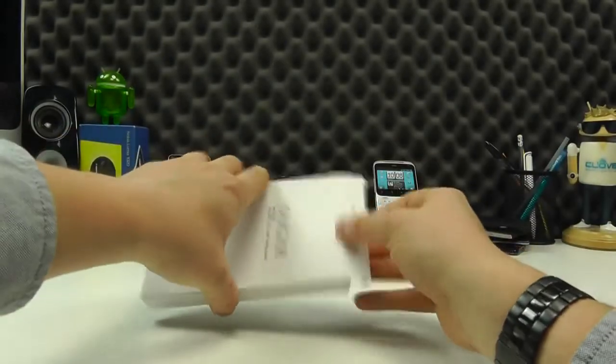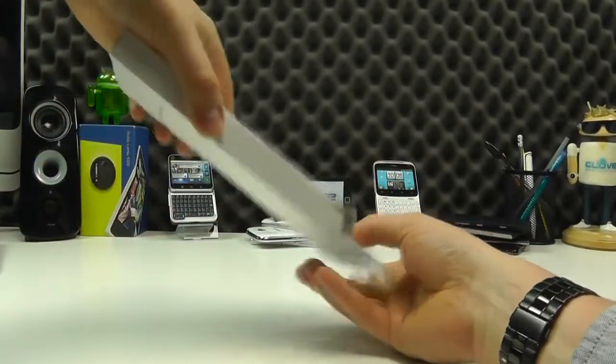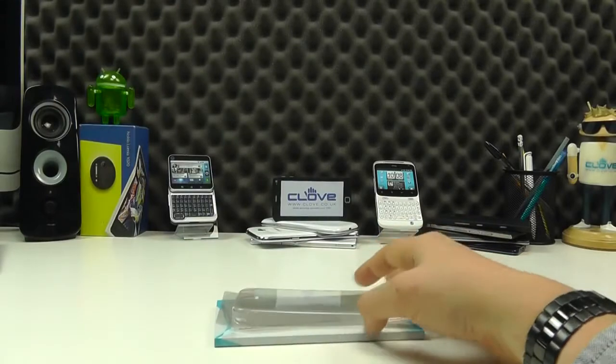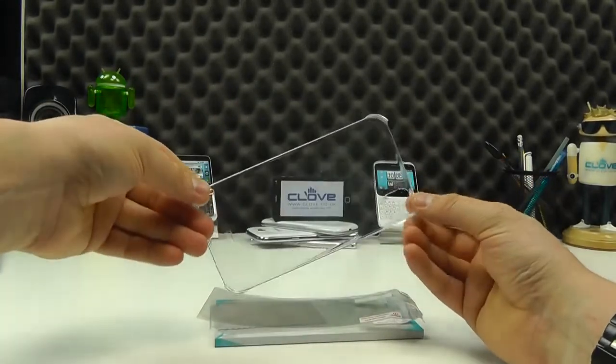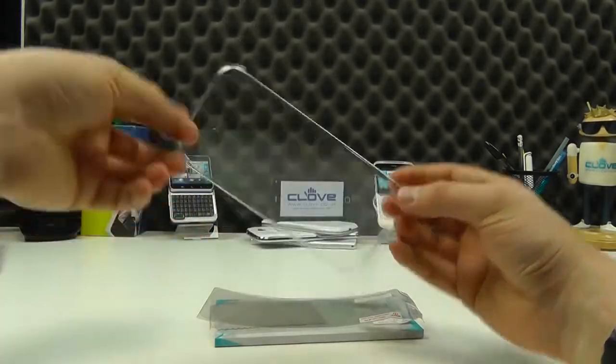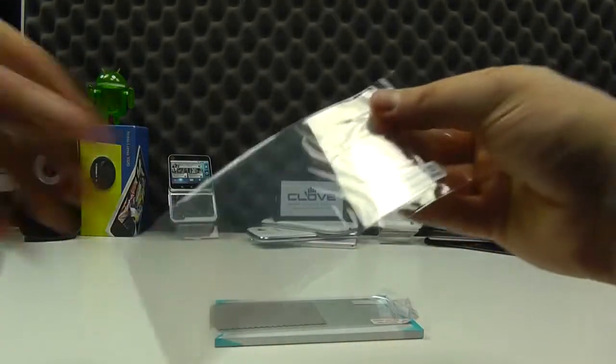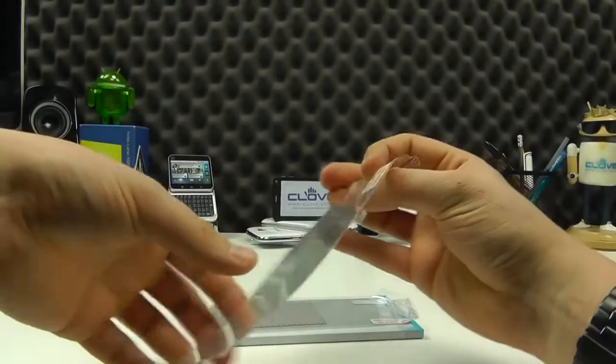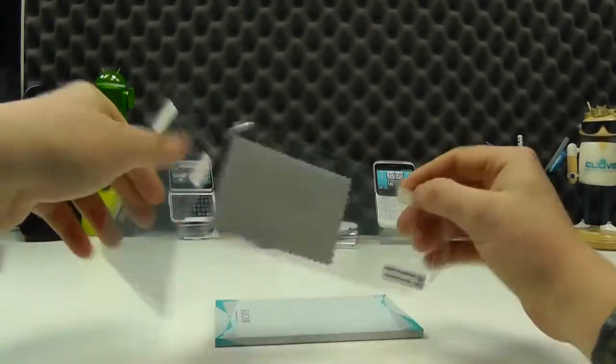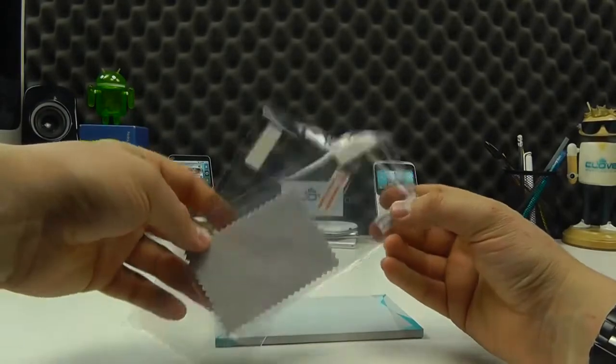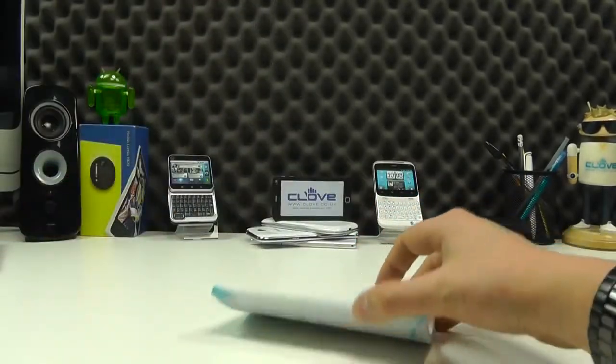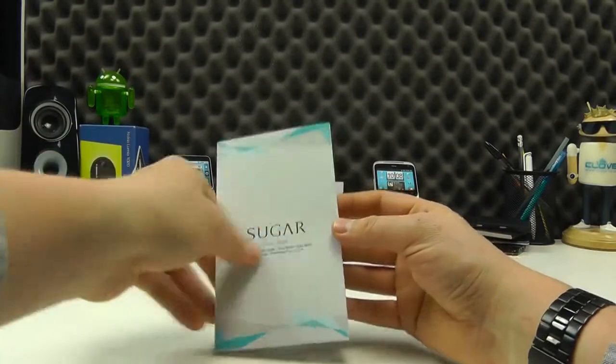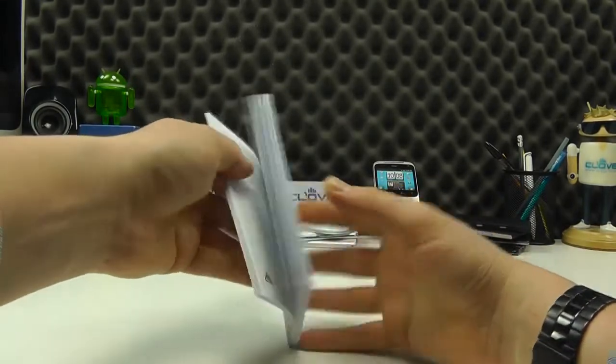And in here we get even more contents for you. We've got a basic clip-on clear case to protect the handset. We have a screen protector for the back of the handset and a screen protector for the front with a cleaning cloth. And then we have a quick guide in a variety of languages to get you started.